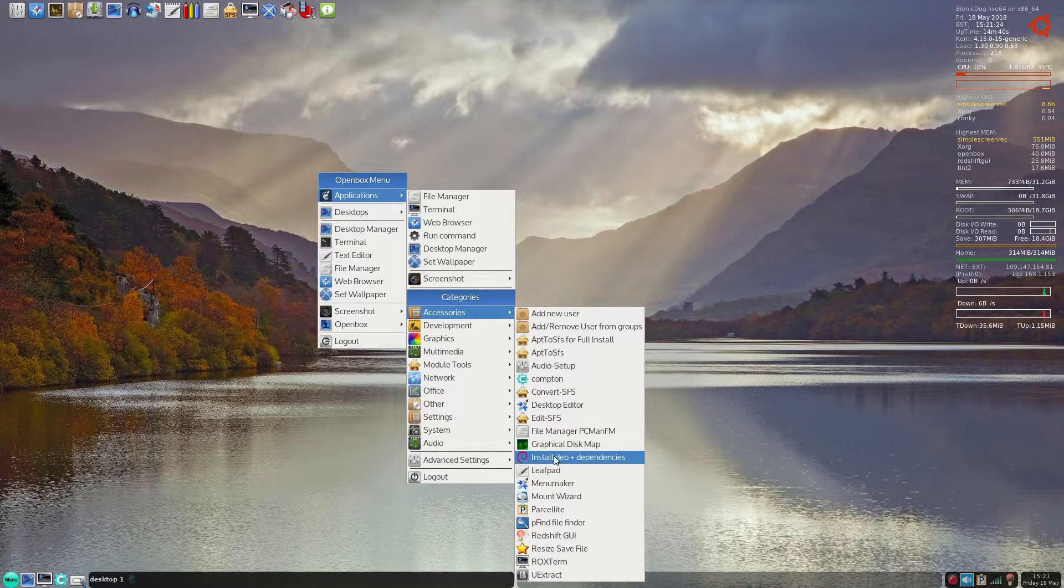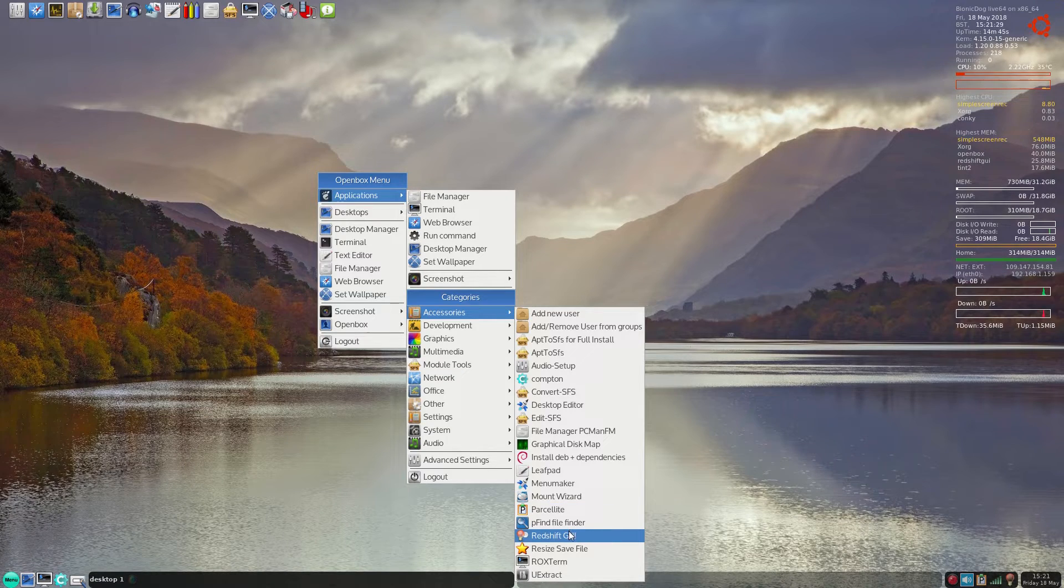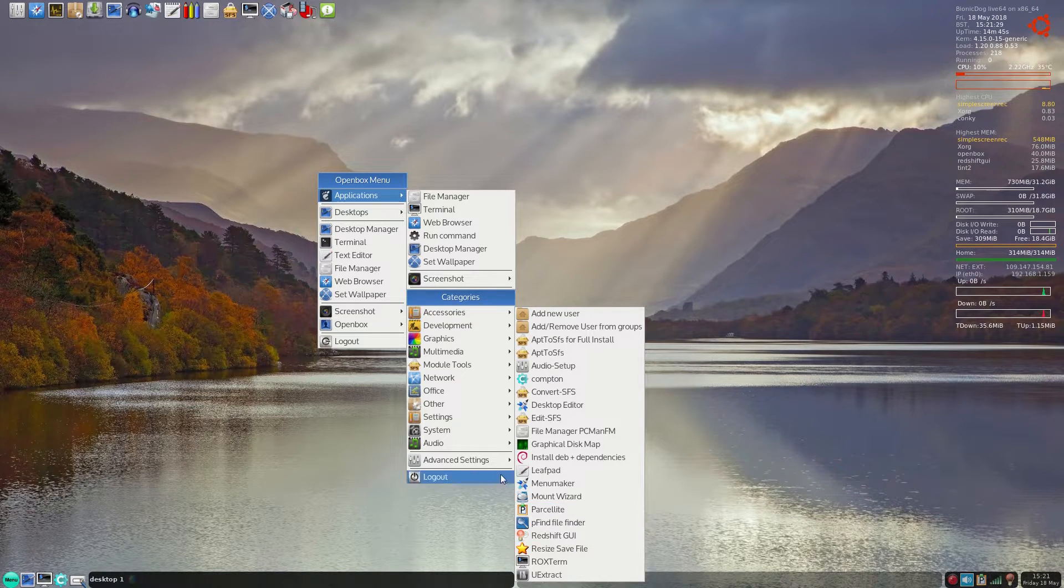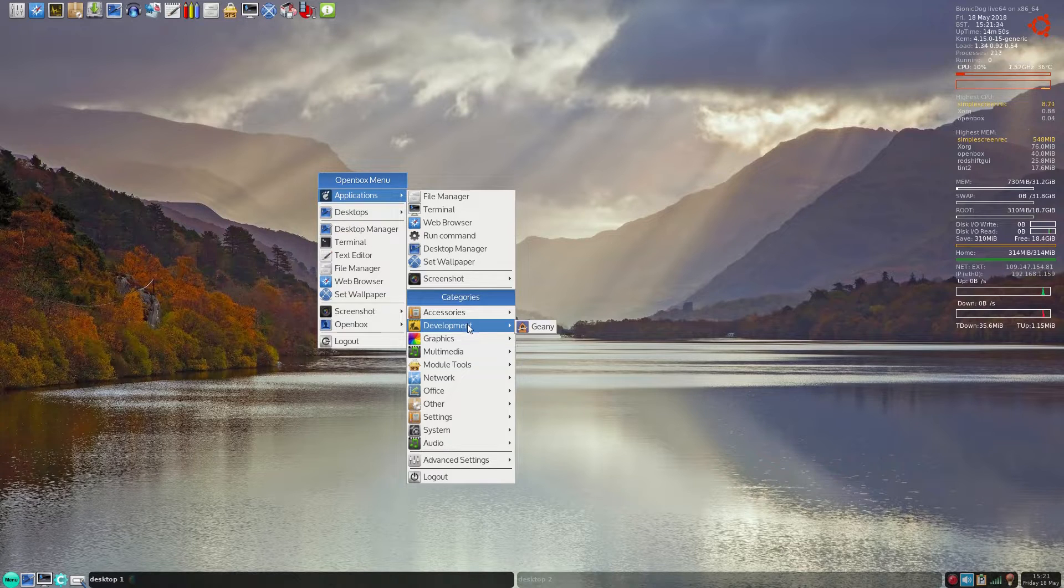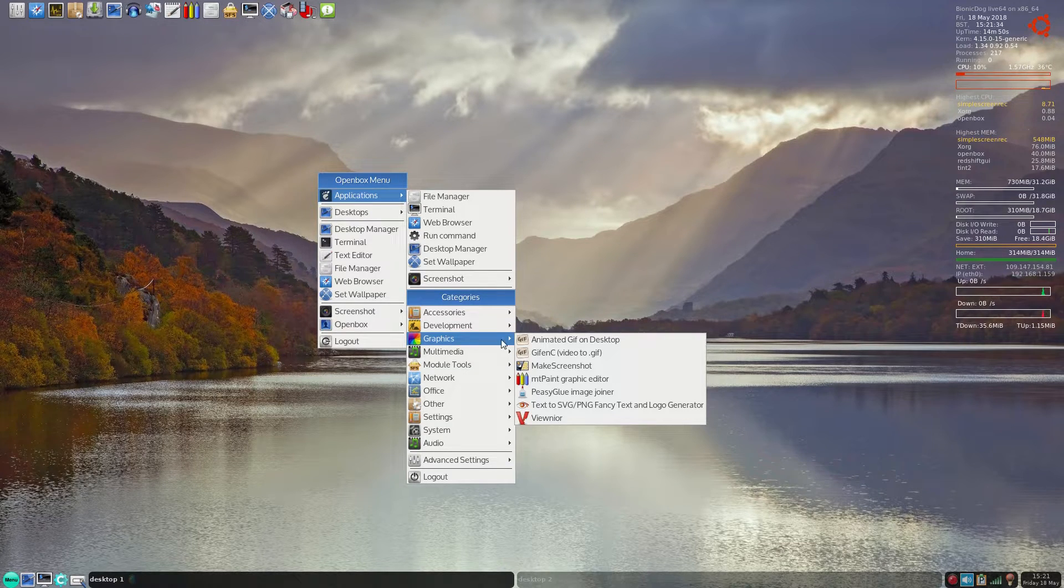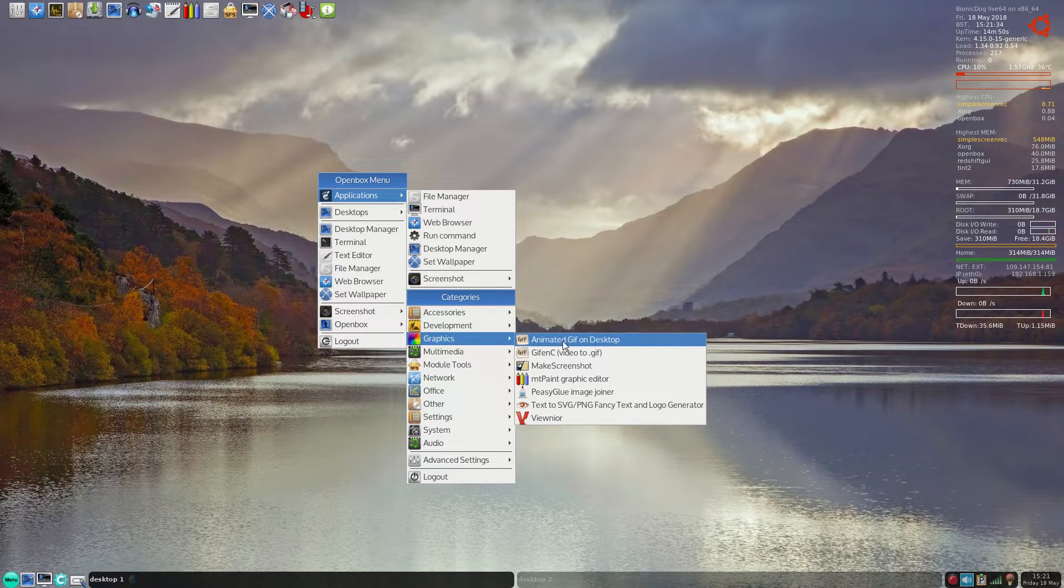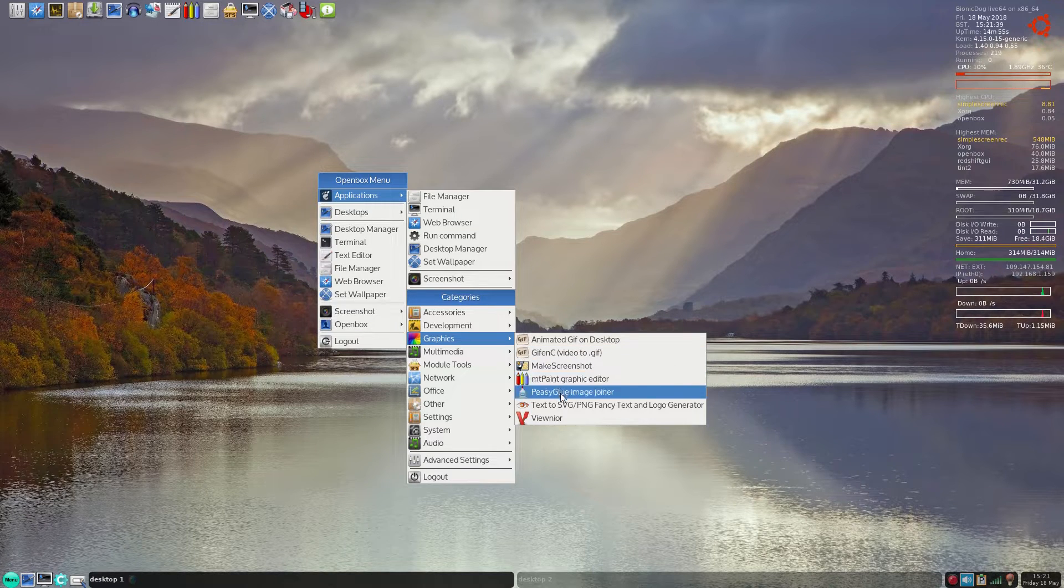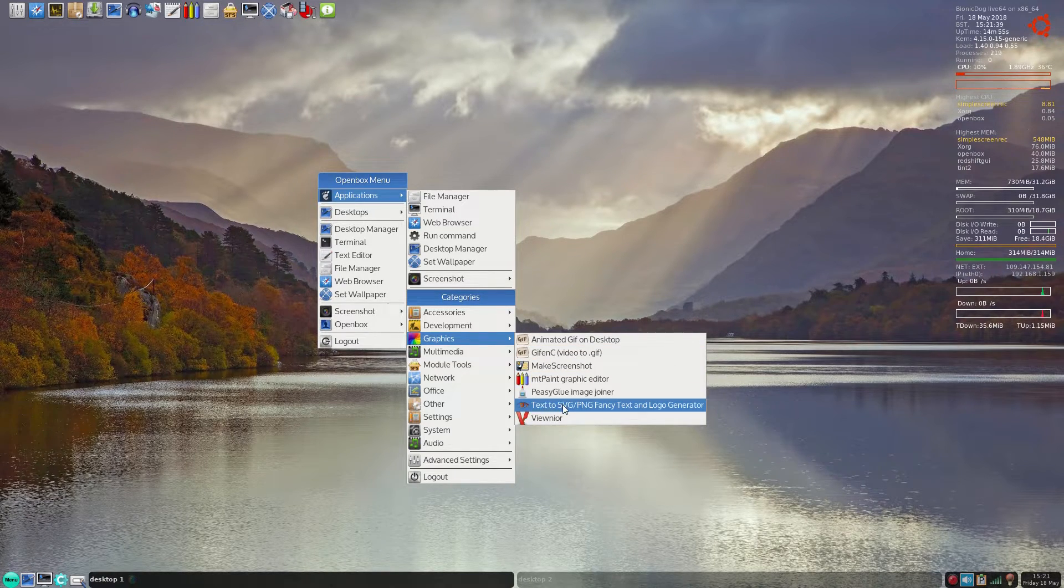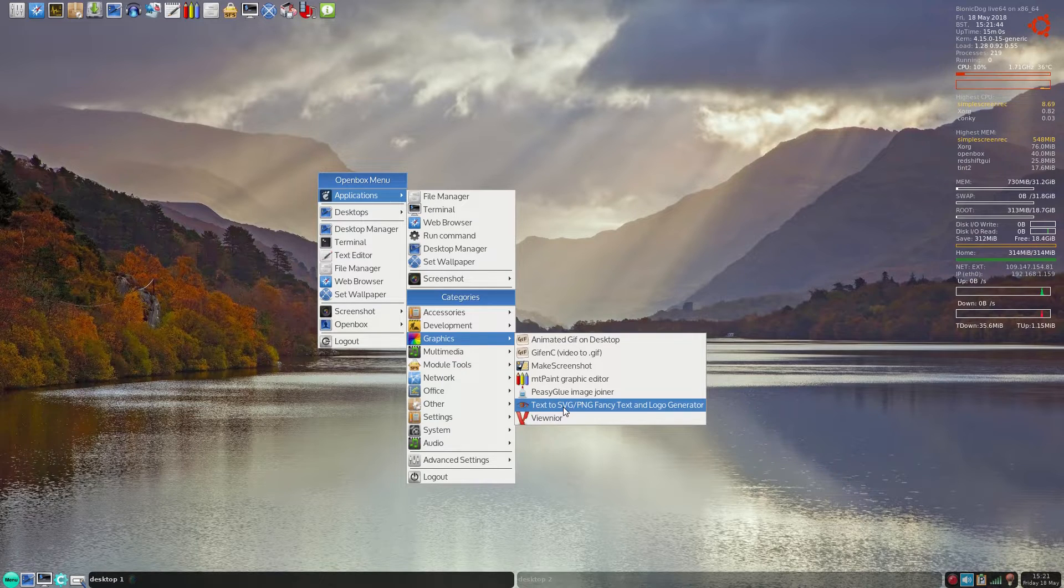I can go on. Redshift GUI is on here as well for those late night sessions. And the development: Genie, Graphics. You don't get too many animated - just for desktops. Empty Paint, we've seen that already. PC Glue for joining your images and text, SVG, PNG, Fancy Text and Logo Generator, which is really nice to use. And ViewNoir.